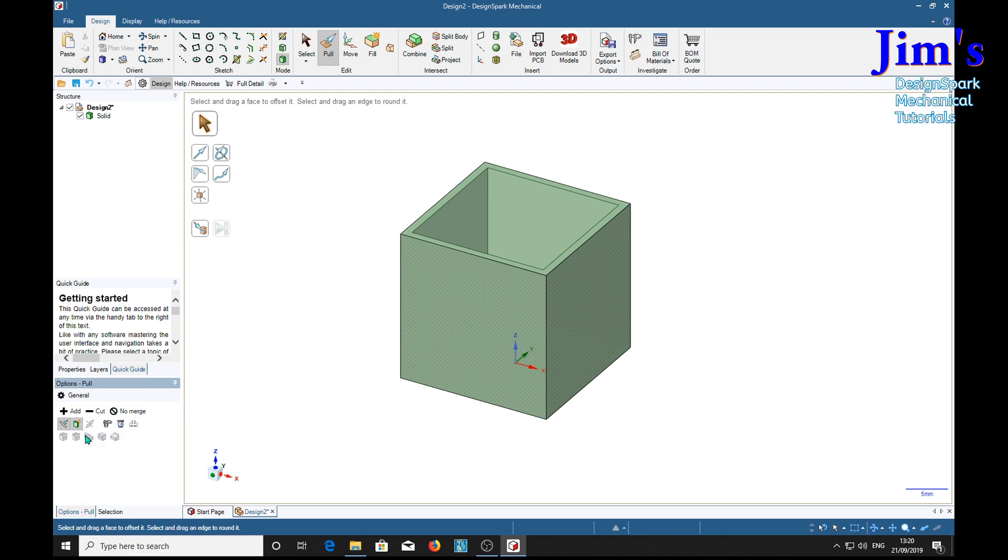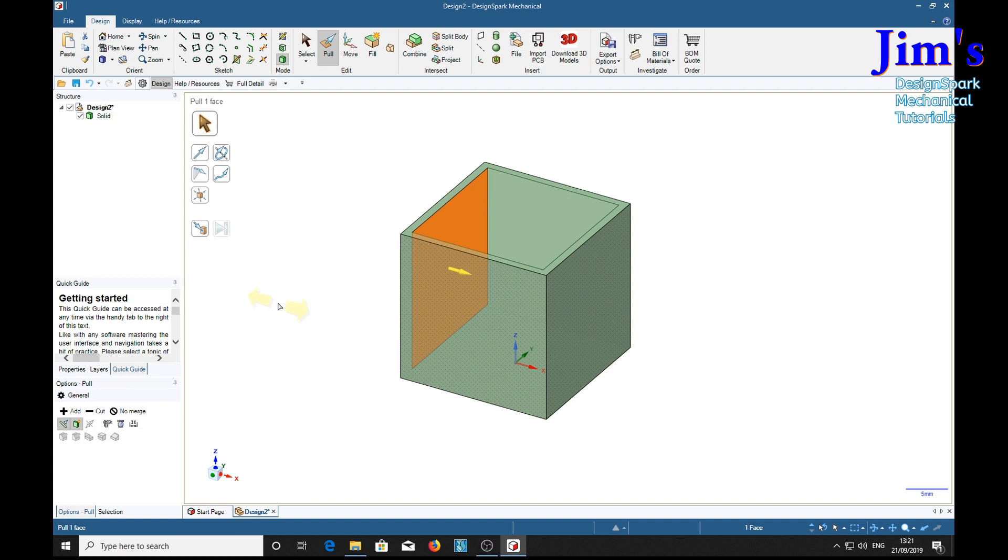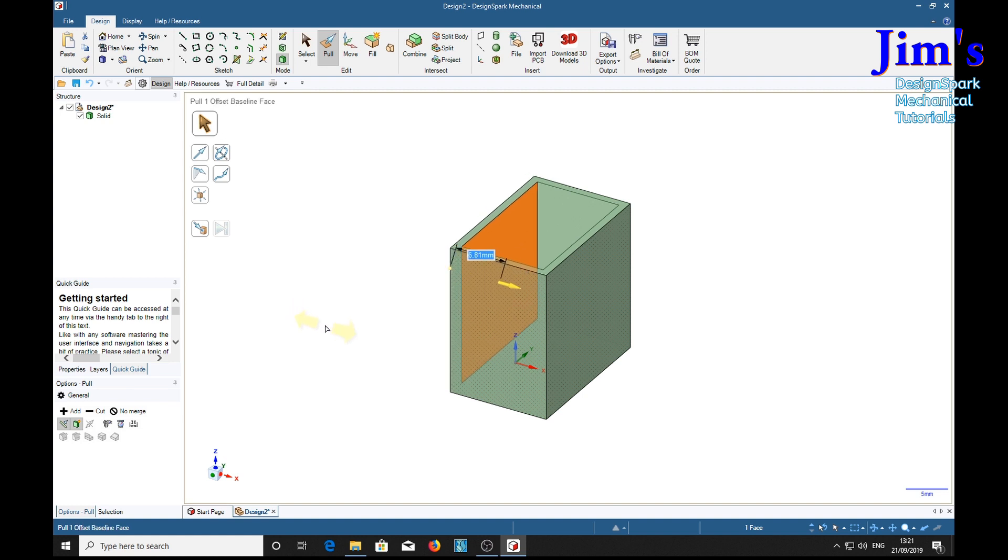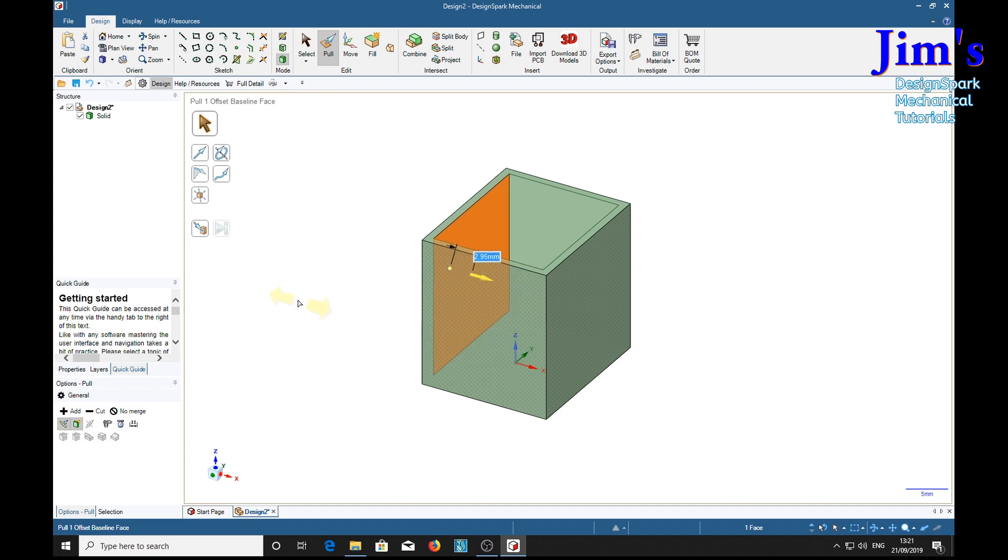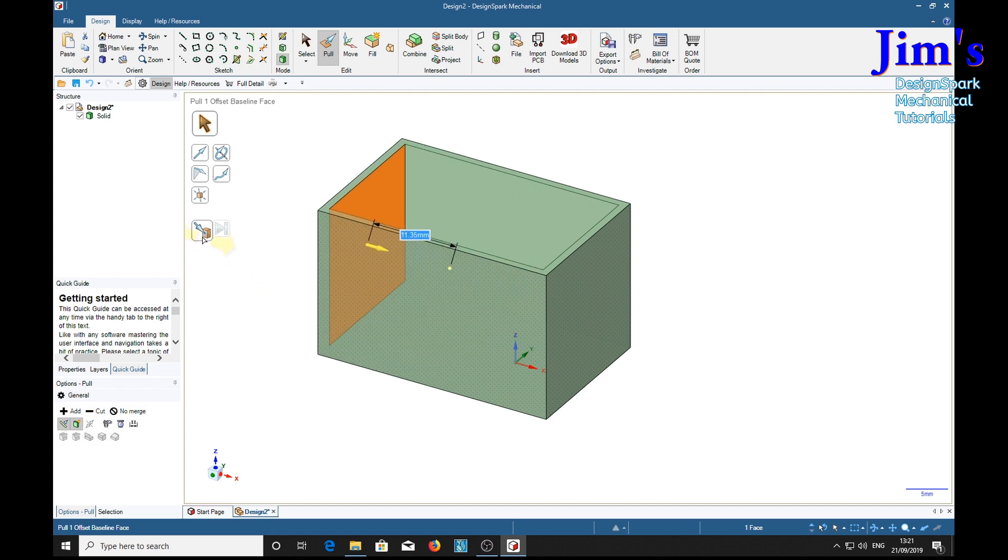Suppose I select it and select an internal wall here. And drag, left mouse button and drag. There we see the purpose of that tool. It has maintained the wall thickness.